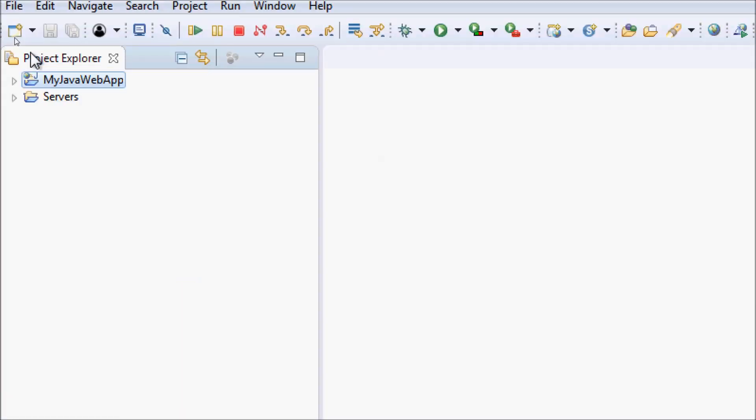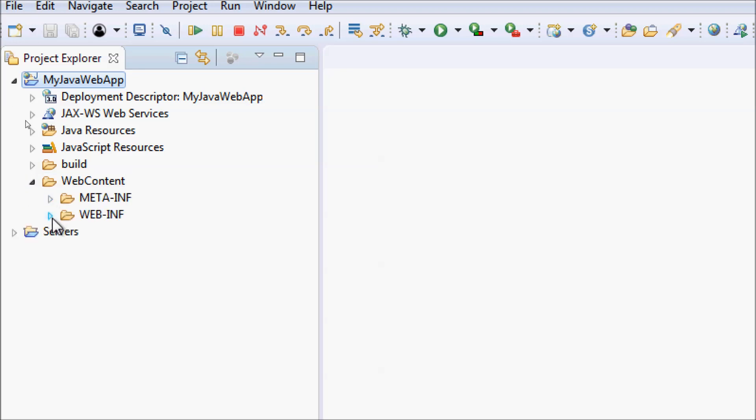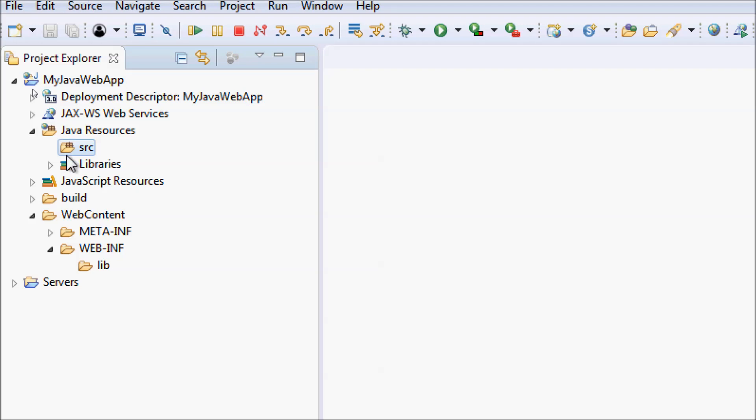You can see the project was created here: MyJavaWebApp. This is a standard Java dynamic web project in Eclipse IDE. You can see the web content directory is for web files: HTML, CSS, JavaScript, JSP. And this is the Java resource directory for the source code in Java.